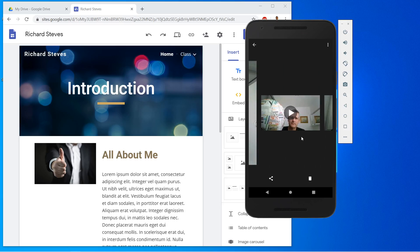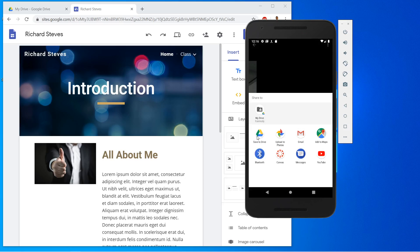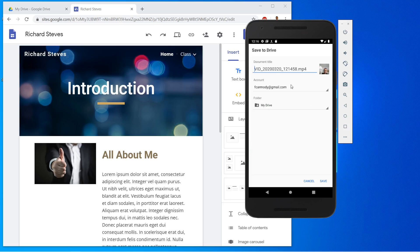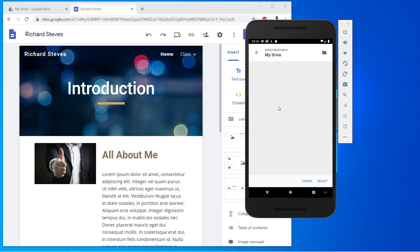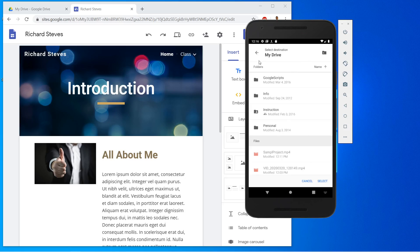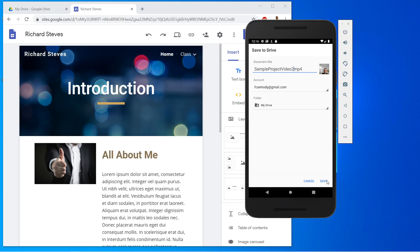Here's the video we wanted to use. What we're going to do is go ahead and share it — click the share icon down below, then click save to Drive. I'm going to rename it to something I'll recognize, because the default filename with the date and number won't be very recognizable. I'll put 'sample project video two.' Then I'll choose where to save it — sometimes these don't update very often, so you might just have to save it to your base directory. I'll click select and then save.